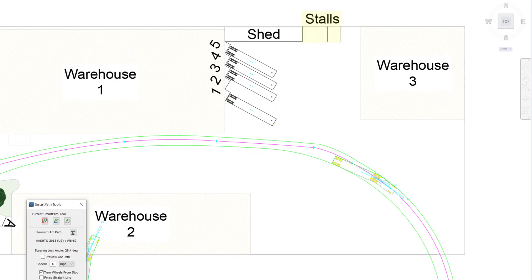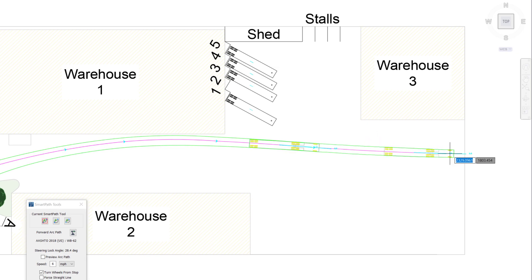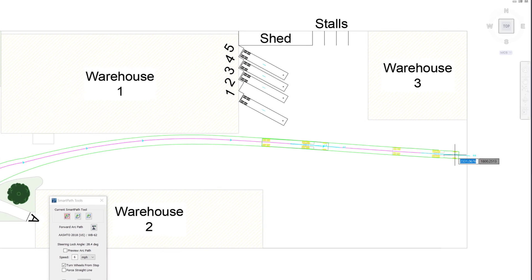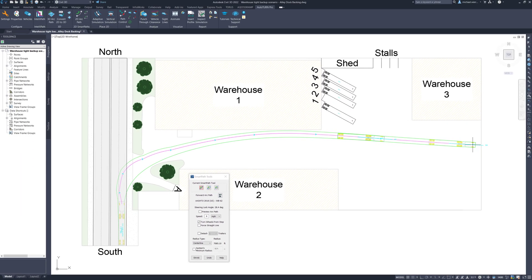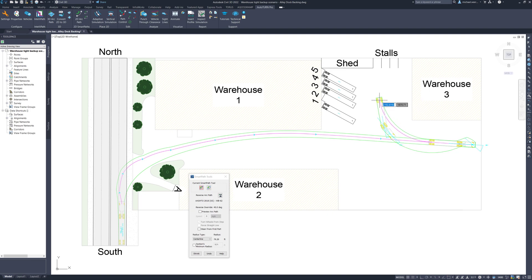A nice starting point will be roughly 90 degrees from the orientation of the stalls. Therefore, the semi-trailer is going to be initially brought along the front of warehouse number 3. Same as I did with the straight backing method, I am going to drag the vehicle backwards in reverse arc path and perform a 90 degree turn into one of the stalls.